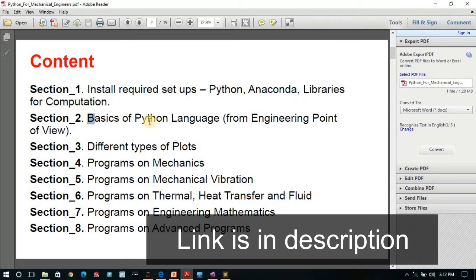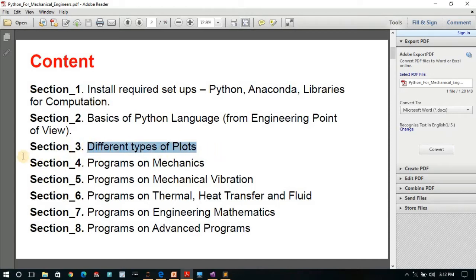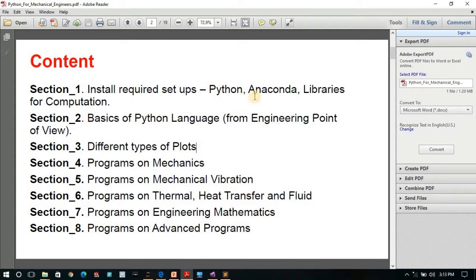In section two I will cover the basics of Python language from an engineering point of view, covering the topics required to solve problems from mechanical engineering. Then we will cover different types of plots that we can create with Python, using the matplotlib library.